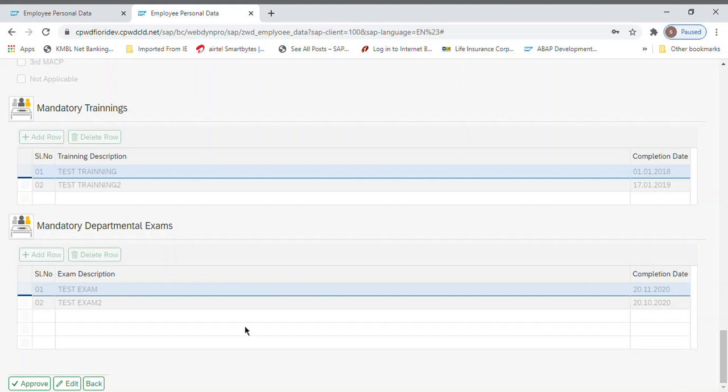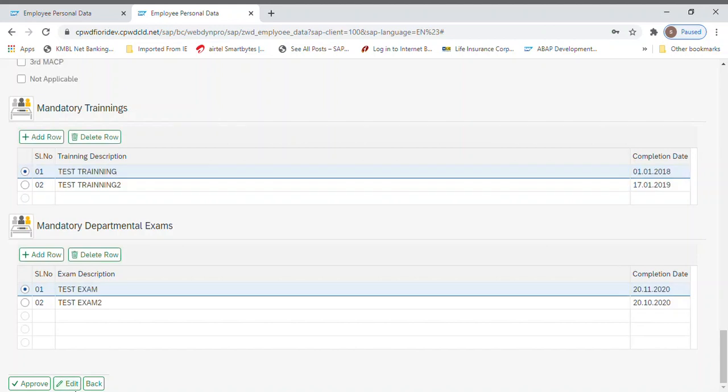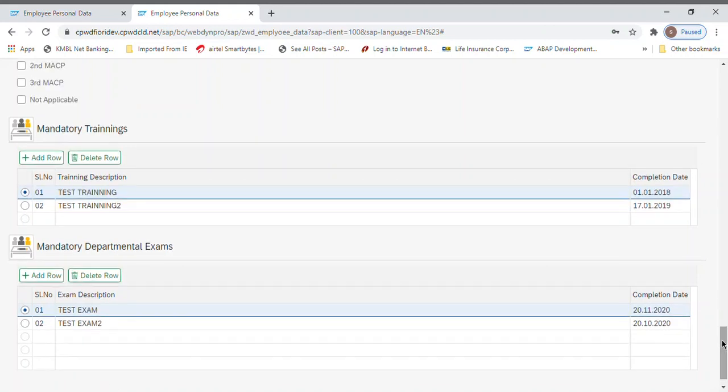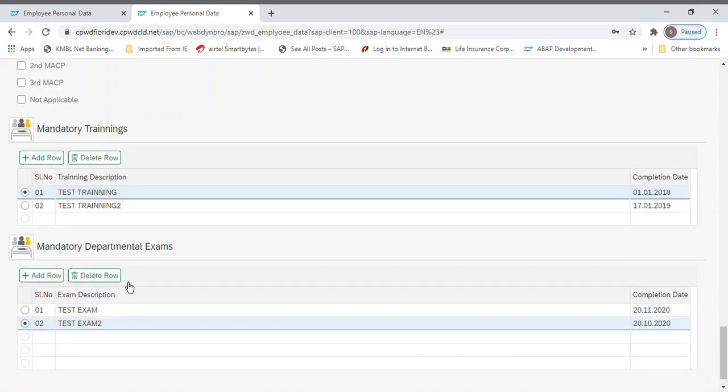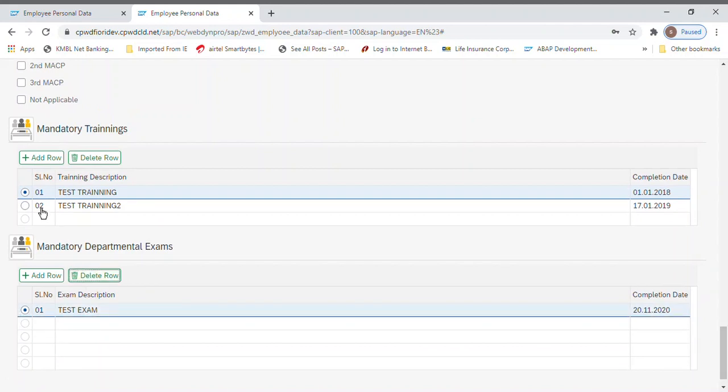Being a checker, if I notice something is wrong or something needs to be changed, I'm having the option to edit. I can edit it. Let's say delete one departmental exam, delete one training.